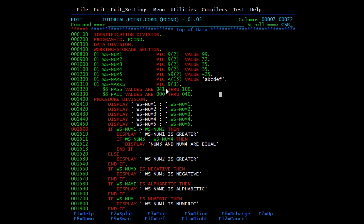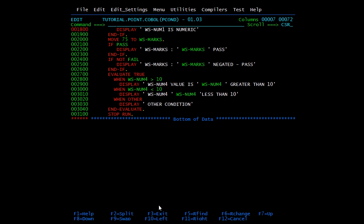Then we have negative condition. I first move a value to ws-marks, then write 'IF PASS DISPLAY ...'. I also demonstrate 'IF NOT FAIL' — since ws-marks is 75, 'NOT FAIL' means PASS. This is negation on FAIL, so the negation of FAIL is PASS.